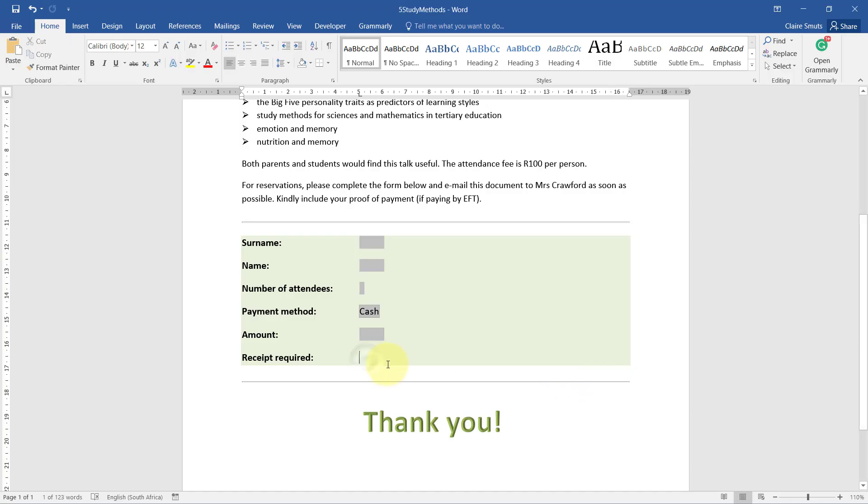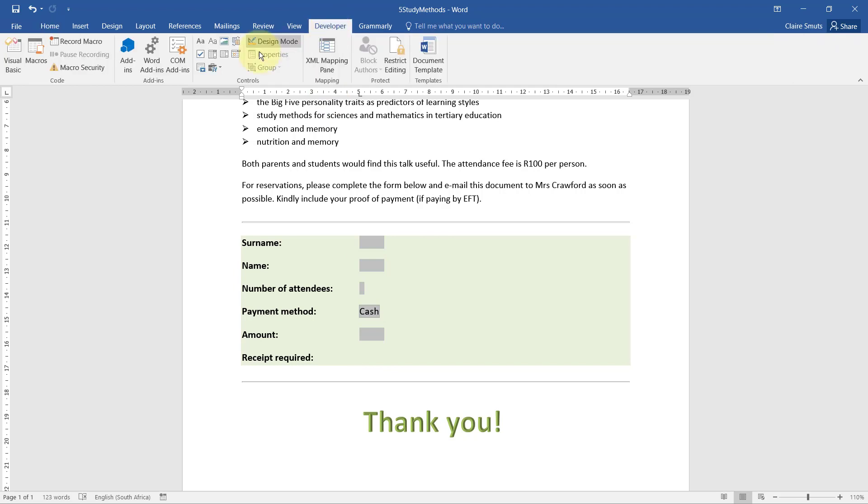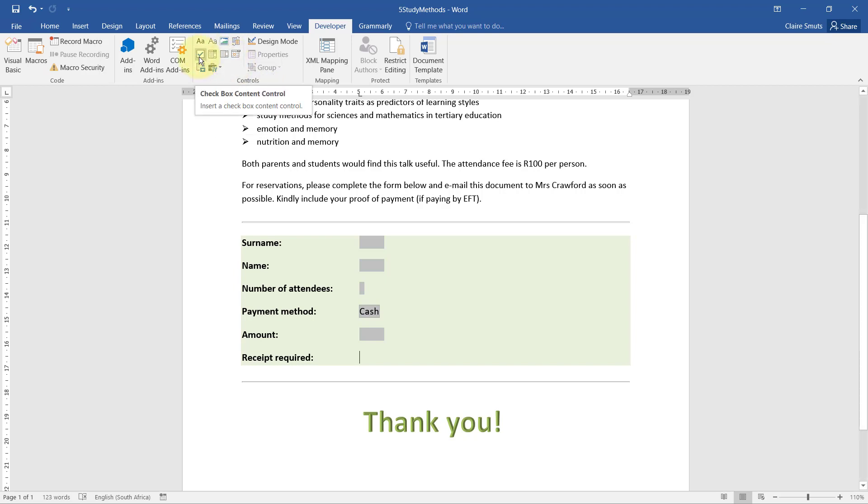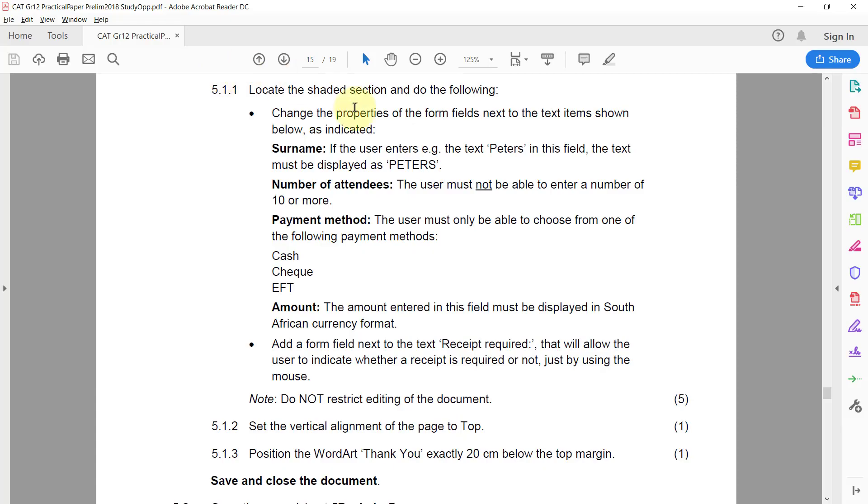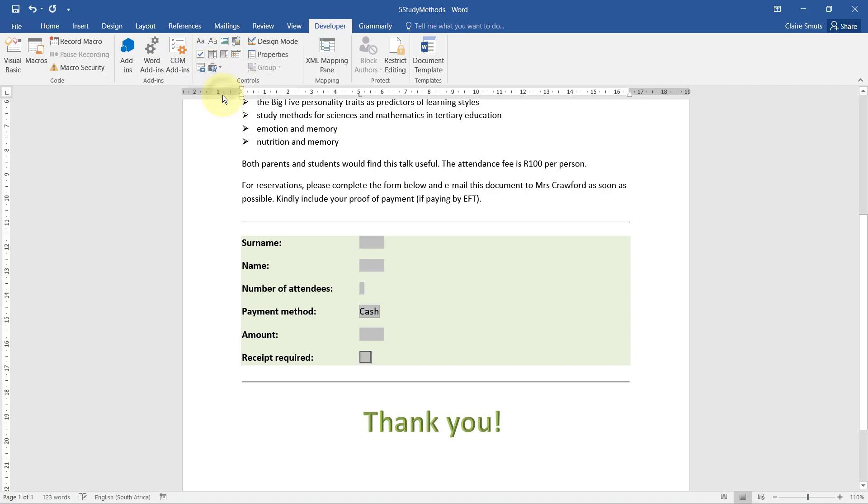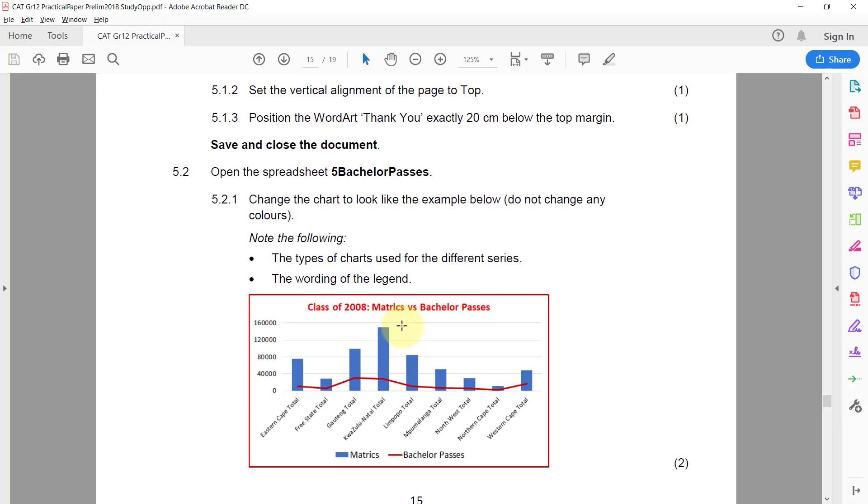Note: do not restrict editing of the document. Right, so for that one I'm just going to add a regular form field - that's a checkbox. Please note that you will always use the legacy form fields and not content controls at the top. If you hover over this, this is called a checkbox content control and they asked for a form field, so it actually has to be this one. 5.1.2 - Set the vertical alignment of the page to top.